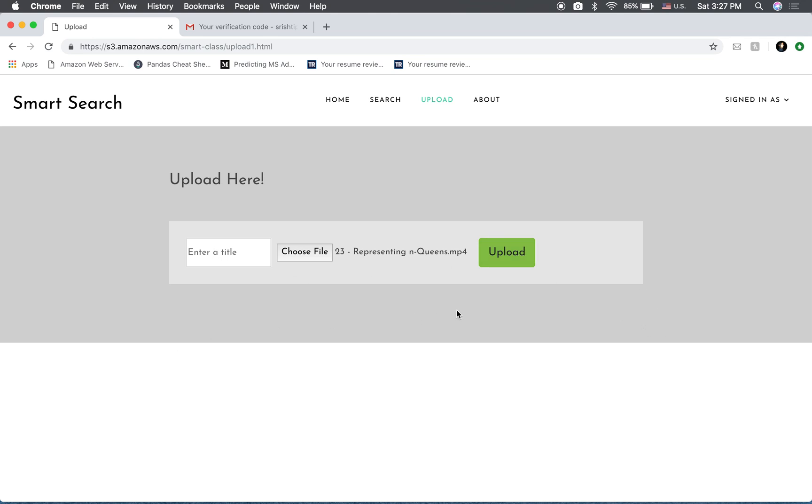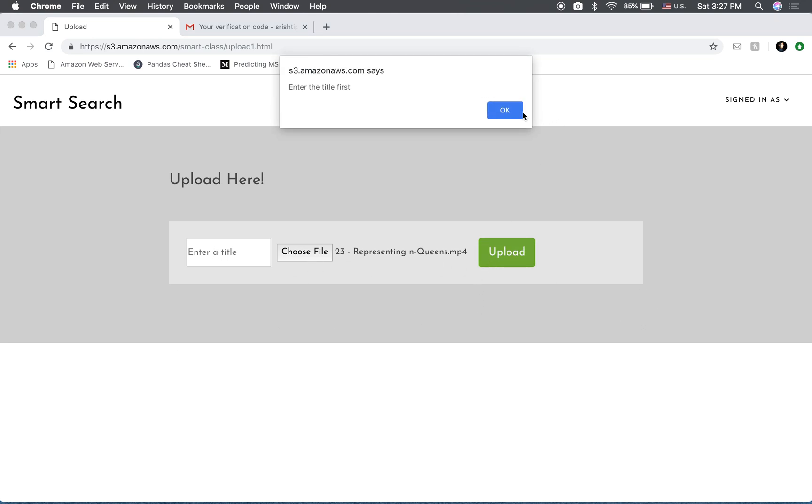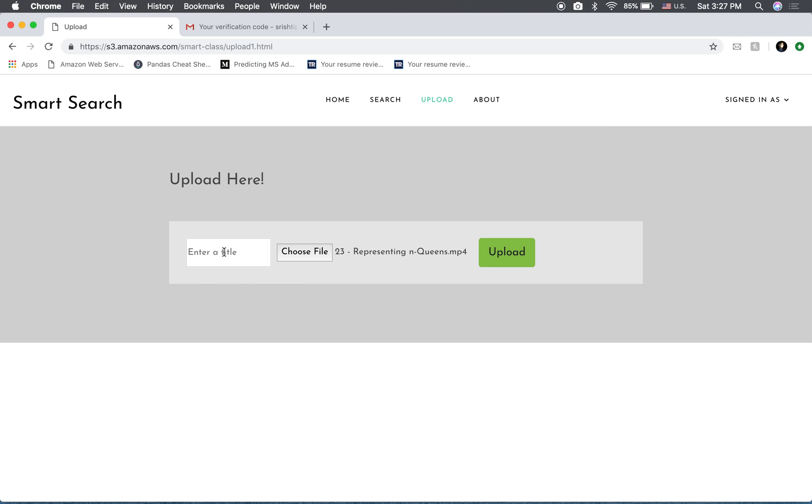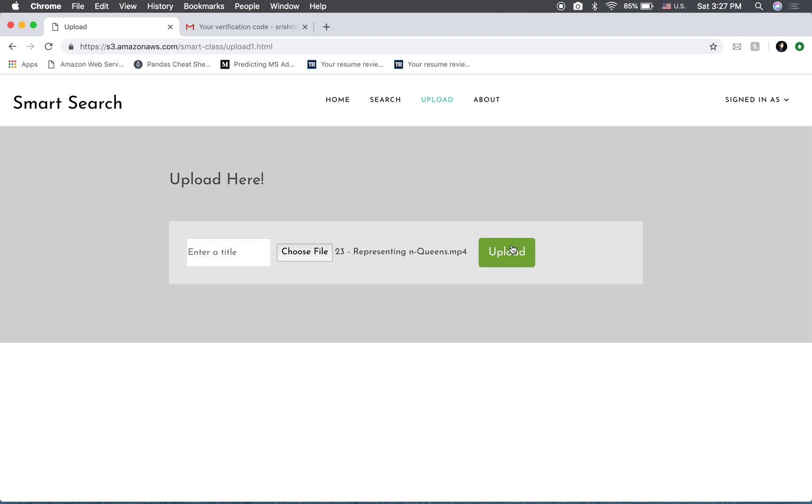So it won't let you upload without a title. So you need to enter a title first. So I'm going to say N-Queens and Queens. So this has been uploaded successfully.